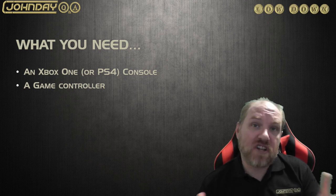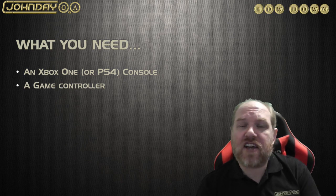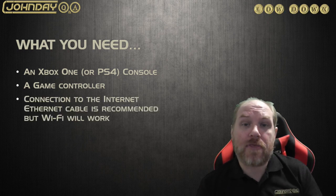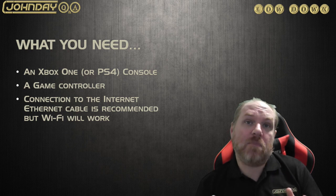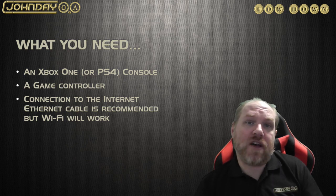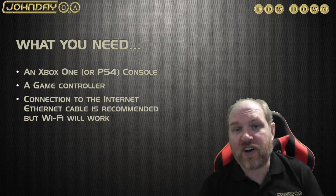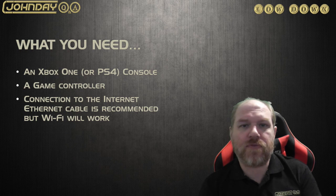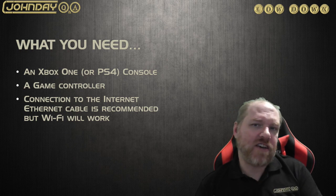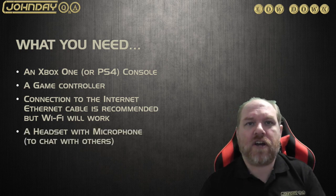Now, obviously, you'll need an internet connection. An ethernet cable would be better. But if you don't have that, if they're connecting via Wi-Fi, it should be fine. But you might get some lag, a bit of delay.